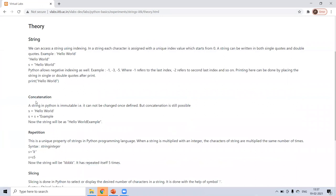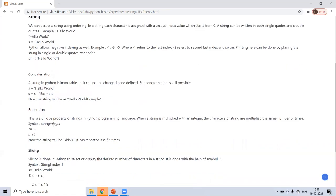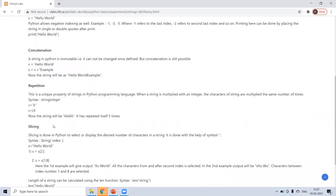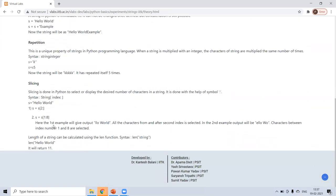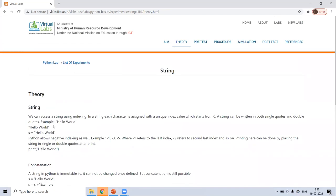Now string concatenation means a string in Python is immutable. It cannot be changed once defined, but concatenation is possible. Like hello world. And you are adding something else. So it will be hello world example. You are adding two different strings. Repetition is possible. Slicing can be possible. Indexing can be possible. Let's see how.